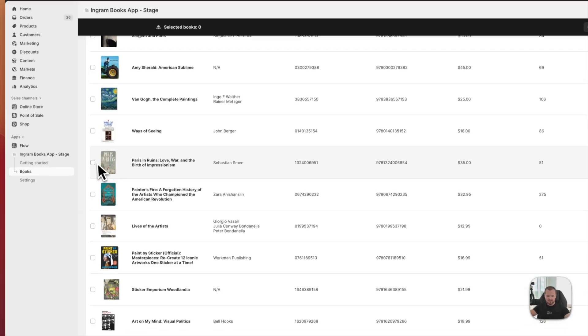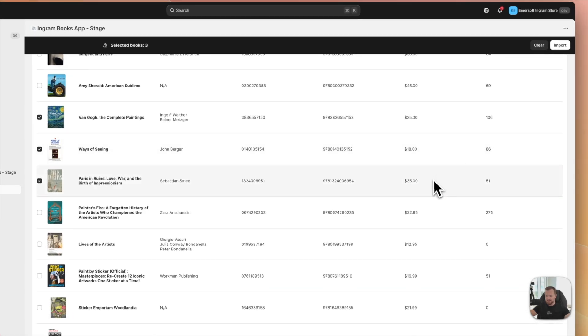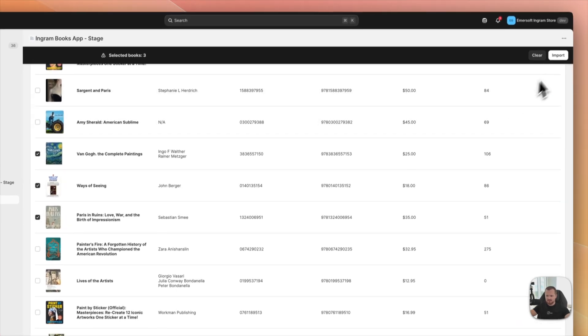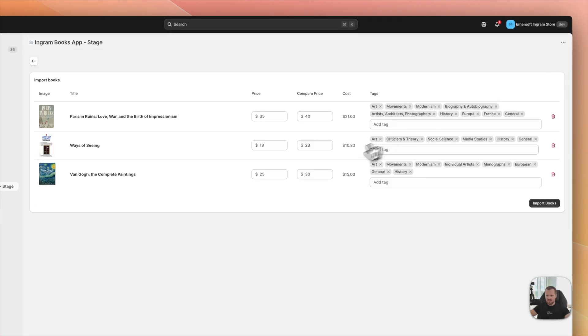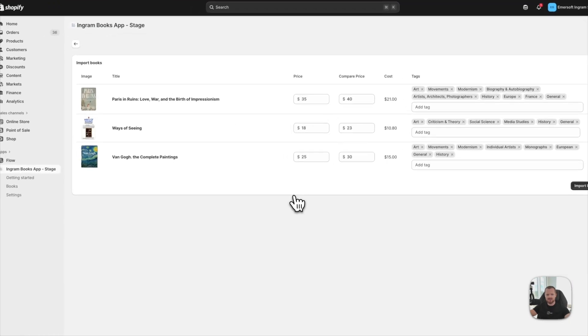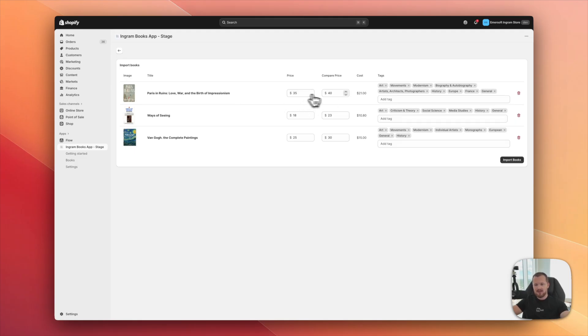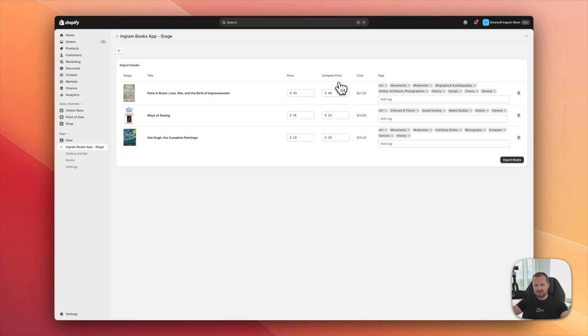So let's say I want to import three of those books. I select them and I hit import. And as you can see, there is the import confirmation page. I see the cover image, titles, price. This is a retail price, compared price. Some publishers and Ingram also give discounts.